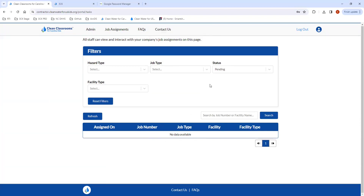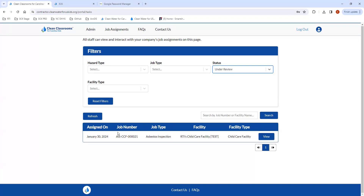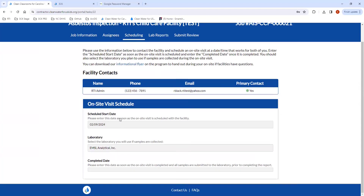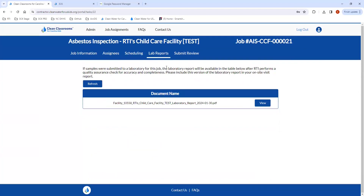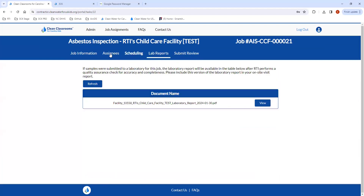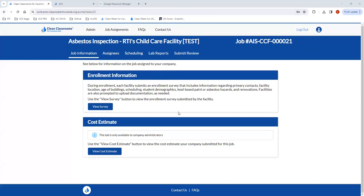Once you submit, that will bring you back to your Job Assignments table. You'll see the job disappear from your pending view. If you want to access that job, go to Under Review — those are jobs sent back to RTI that RTI is currently reviewing. You can go back in and view the job, but you won't be able to change any of the information you entered.